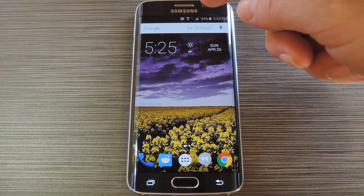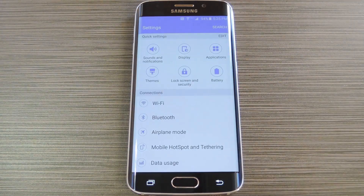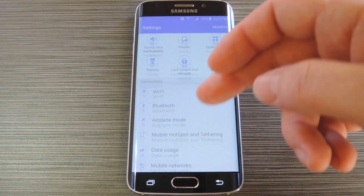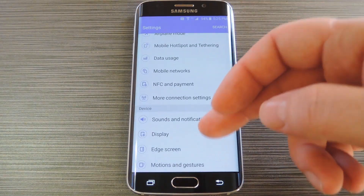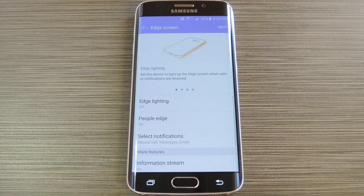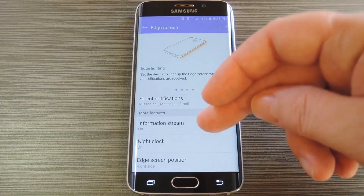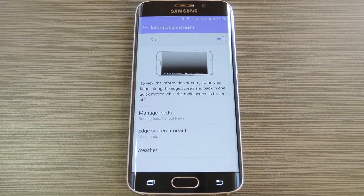Next up, head to your phone's main settings menu. Then scroll down a bit and select the Edge screen entry. On the bottom half of this next screen, scroll down and select information stream.